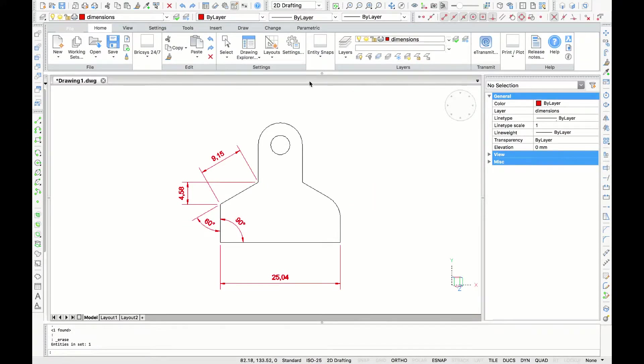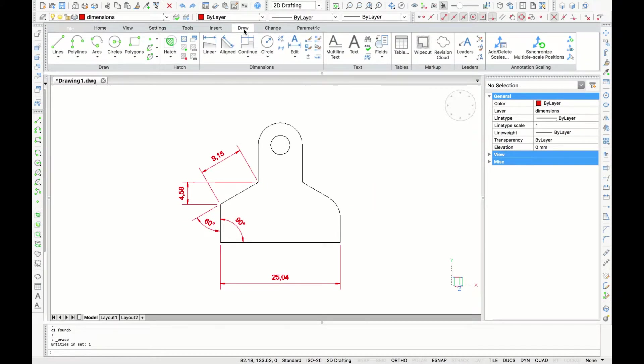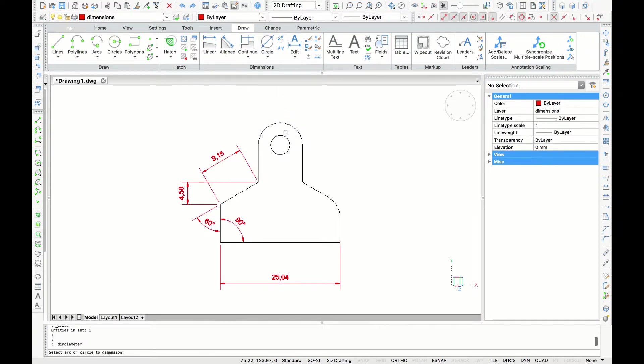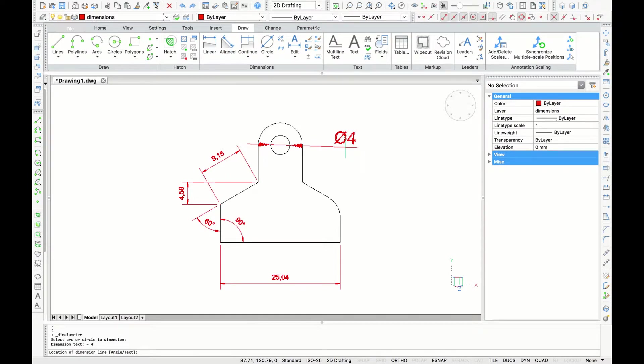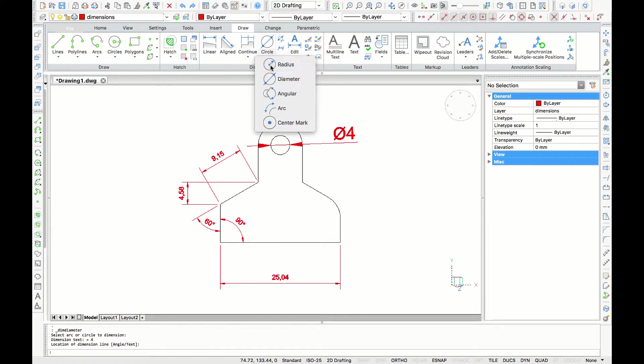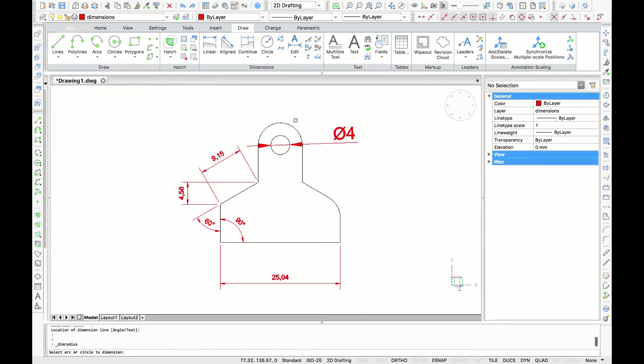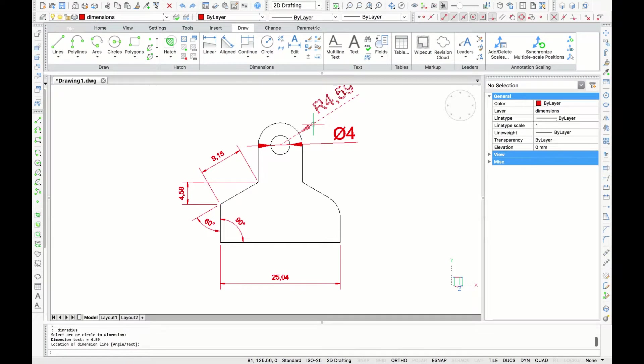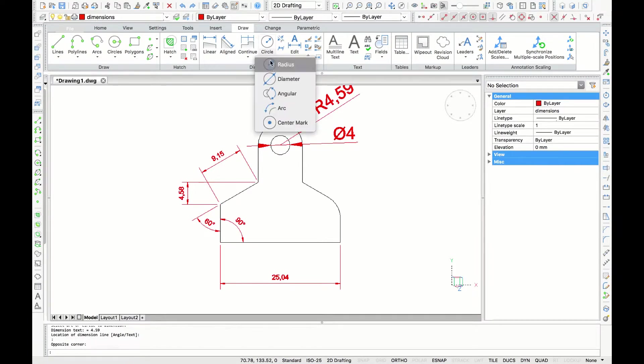Now let's dimension the circle in the drawing. I'll go back to the menu and I select diameter. This time I will select the circle and pull the leader out and place it over the dimension. For the radius command, it's the same workflow as the diameter dimension. So I'll pull the dimension out and place it.